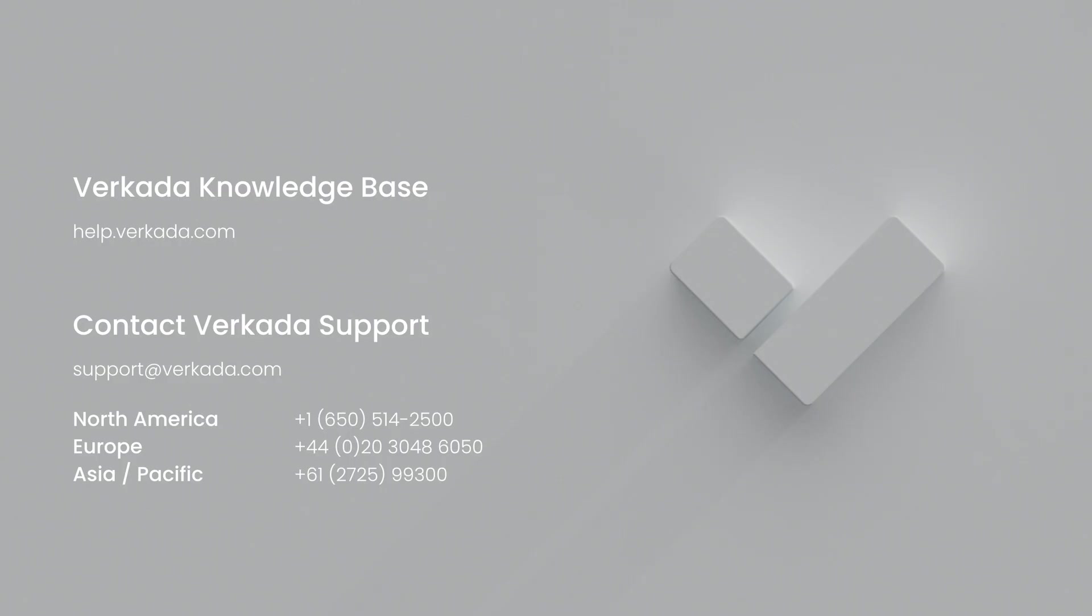That's all for this video. Thanks for watching. If you have further questions, please visit our Knowledge Center or contact our 24-7 support team.